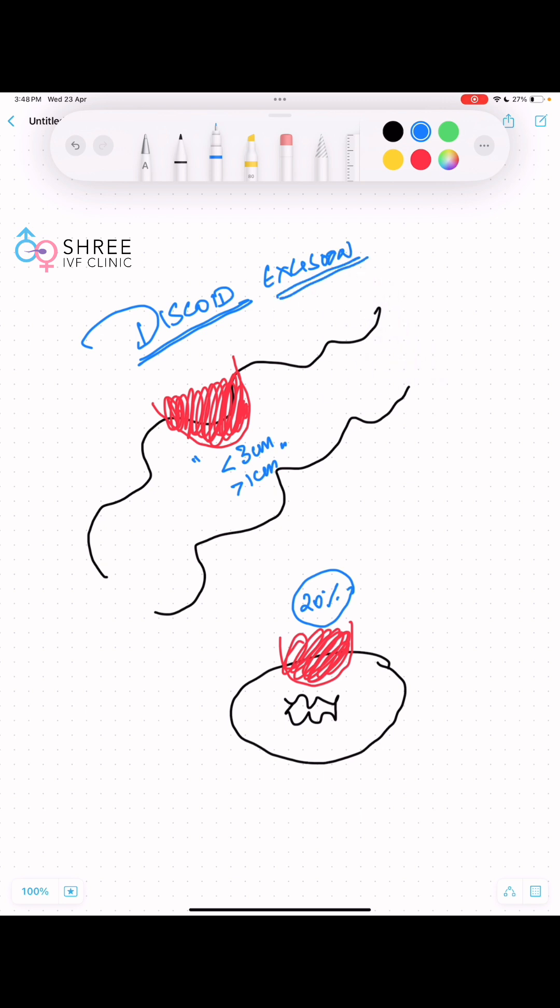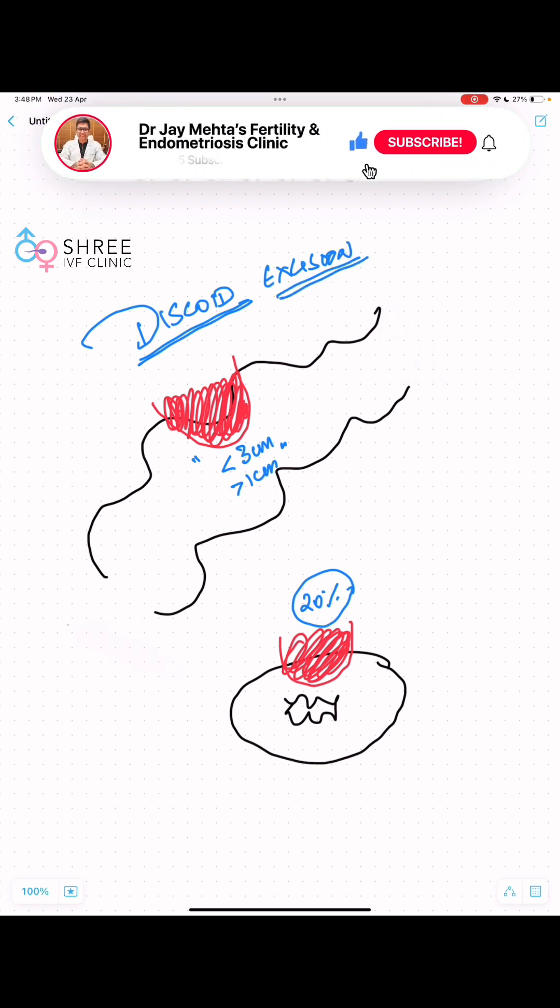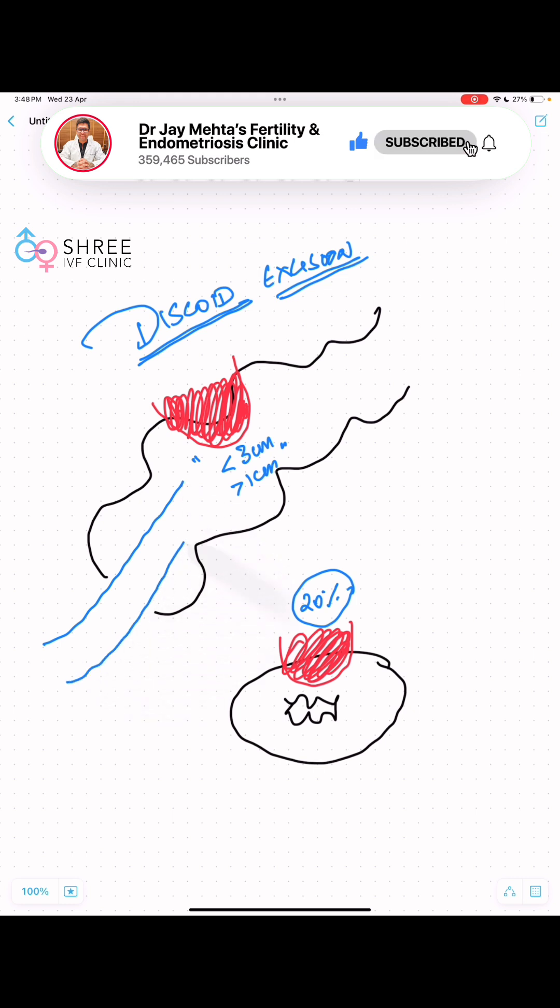Remember, you can't really let this nodule be inside. So how is a discoid excision done? A stapler gun is passed through the anal end. It's a circular stapler, so it goes inside and opens up like this, and then it absorbs this lesion inside and the gun closes.